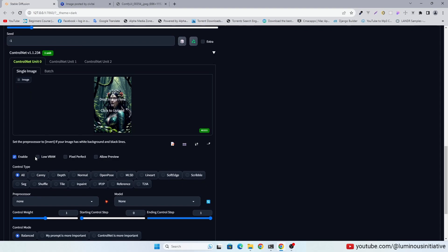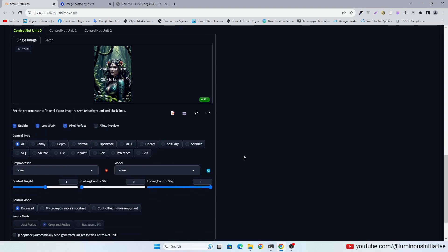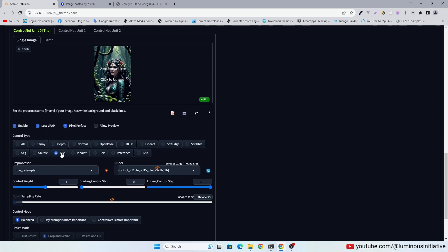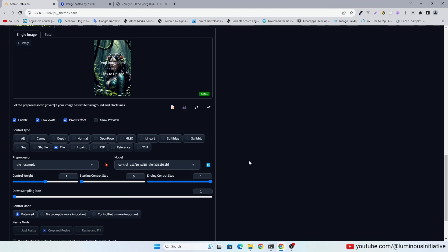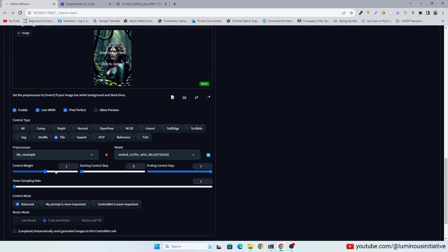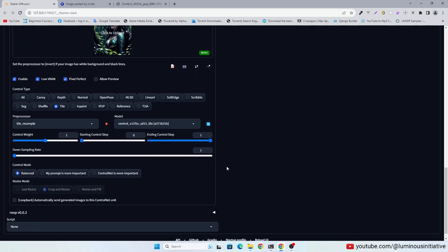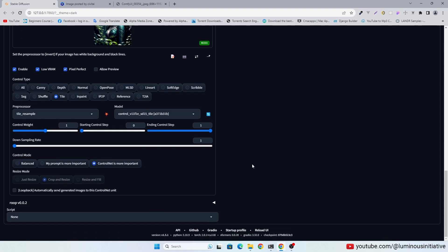Enable Control Net. Select Control Type Tile. Select Control Net is more important.